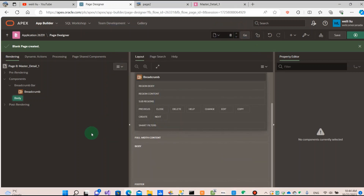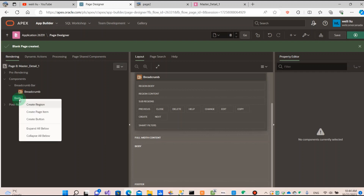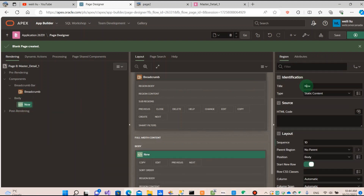Sometimes we already have a page, and in this page we already have several reports. Sometimes we need to connect the two reports as a master-detail — how to achieve it. First, I will demonstrate creating the two reports in this page.